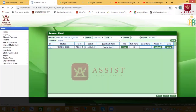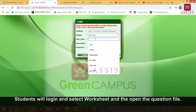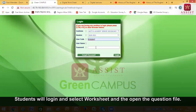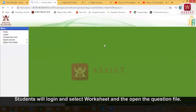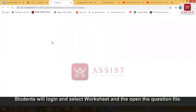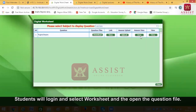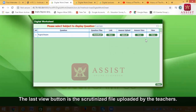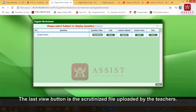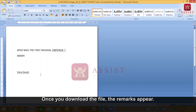Now as a student I enter once again, give my password, and I log in. I go to digital worksheet once again and I select history. Here the question file download I have already done, I have answered it, I have seen the link, and the answer has been uploaded. Now the last view button — the last column — is basically the reply of the teacher, which is the scrutinized files. So I click on view. It has been downloaded, and here the remark of the teacher is visible in front of me: 'The student is very good.'